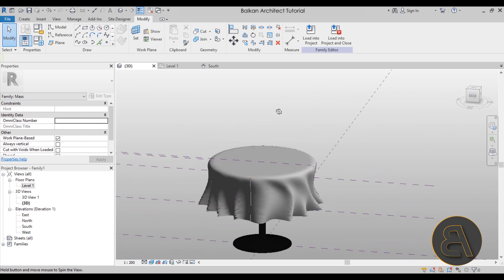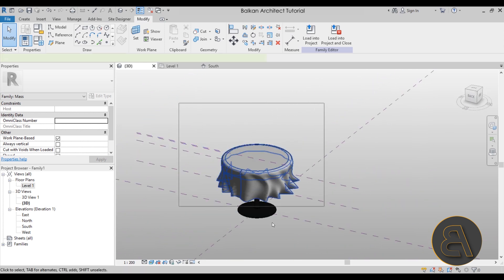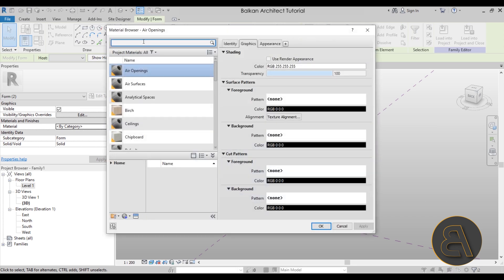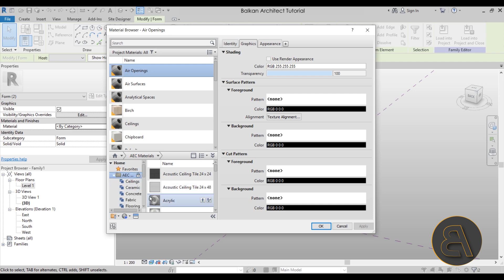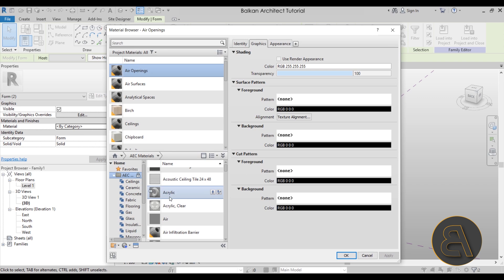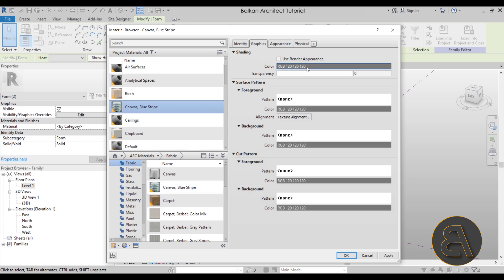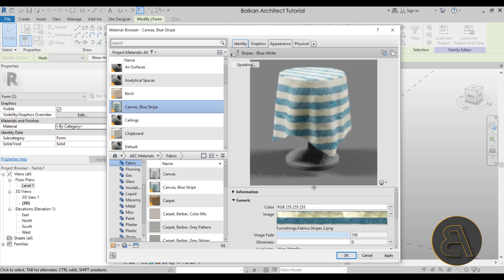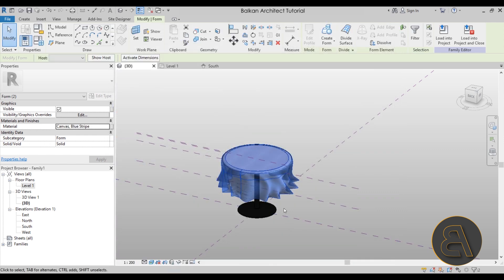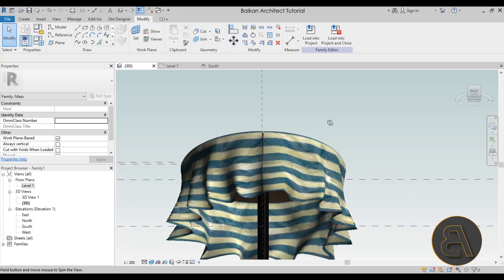Now we have the tablecloth shape. Select all the elements and add a material. Search for fabric materials — expand the menu and look for fabric. You'll find Canvas, Leather, and others. Choose one that looks the part, open the preview to confirm it resembles the tablecloth texture, hit Apply, and click OK.